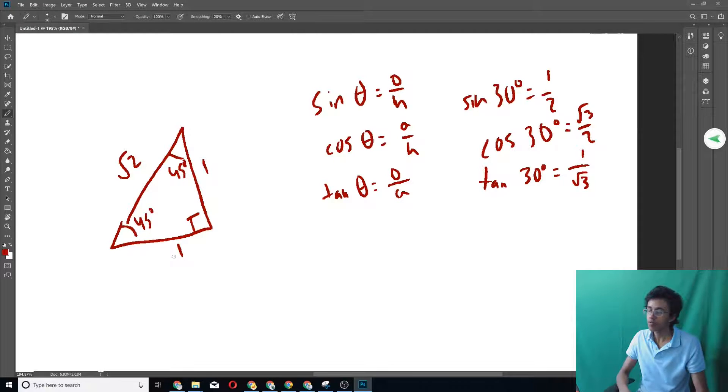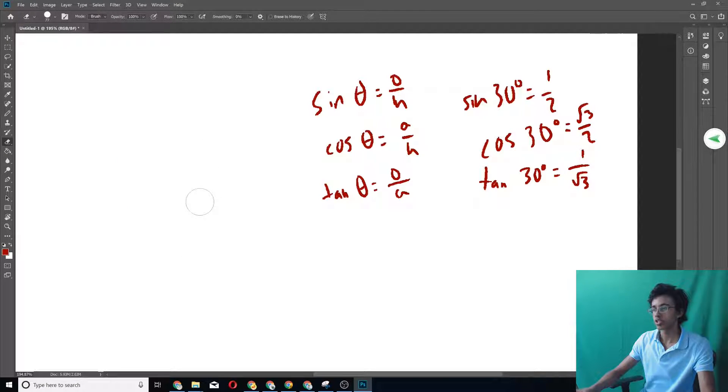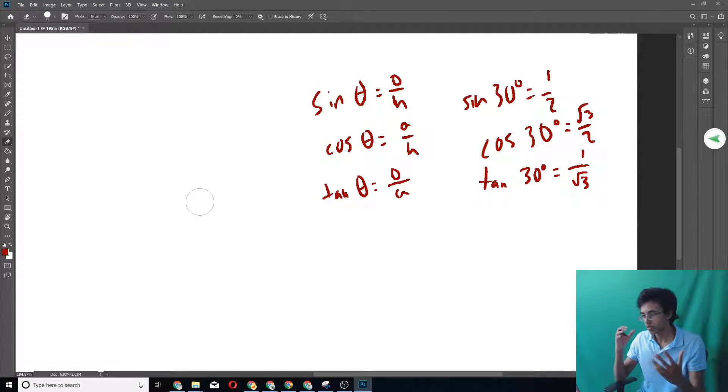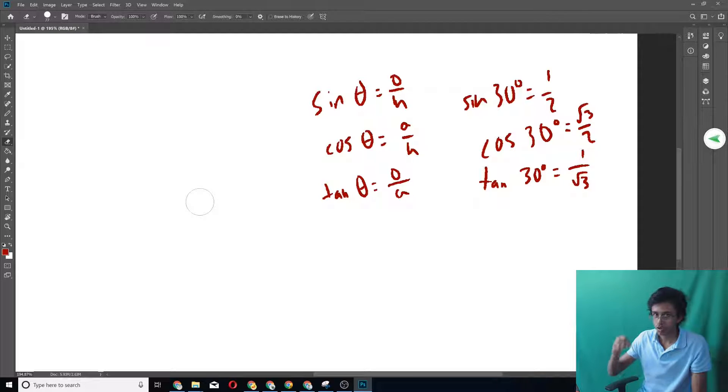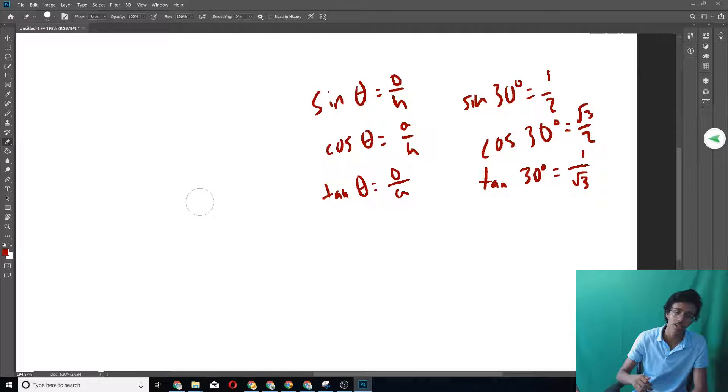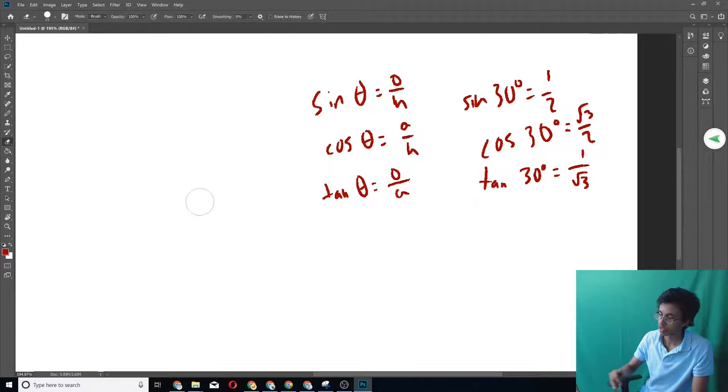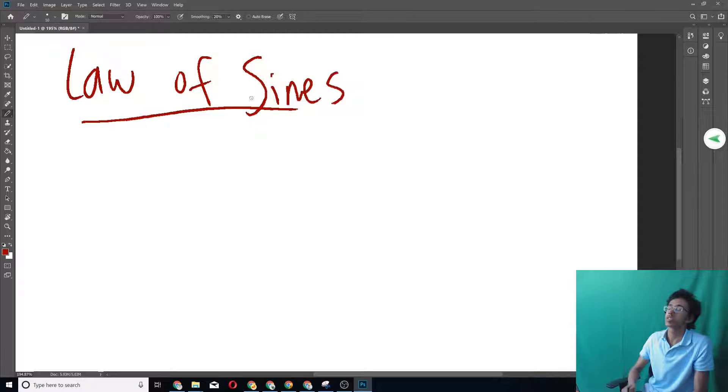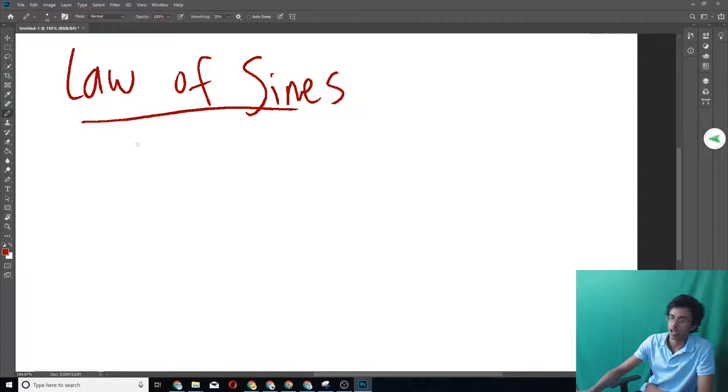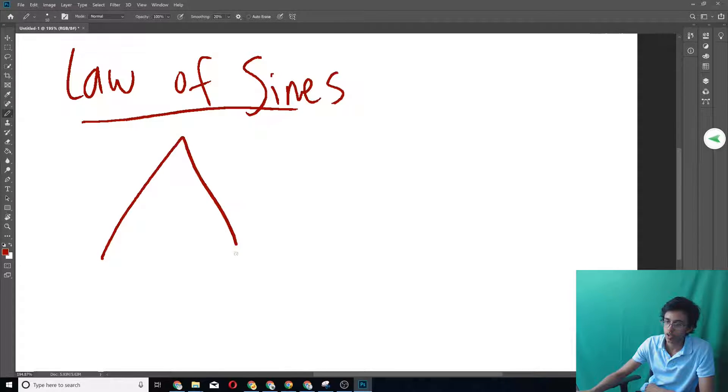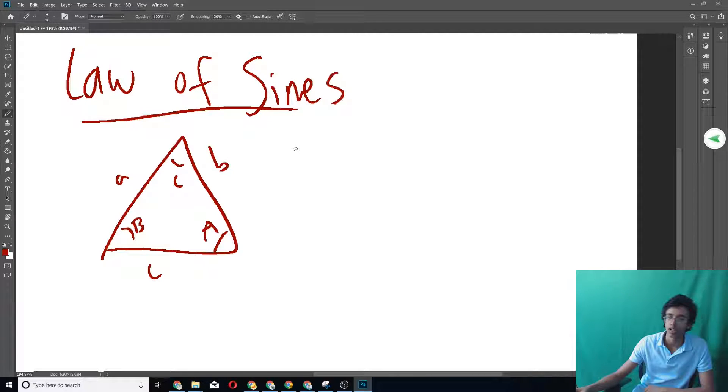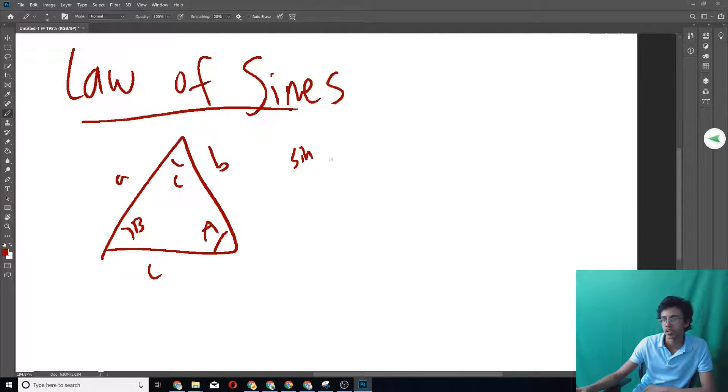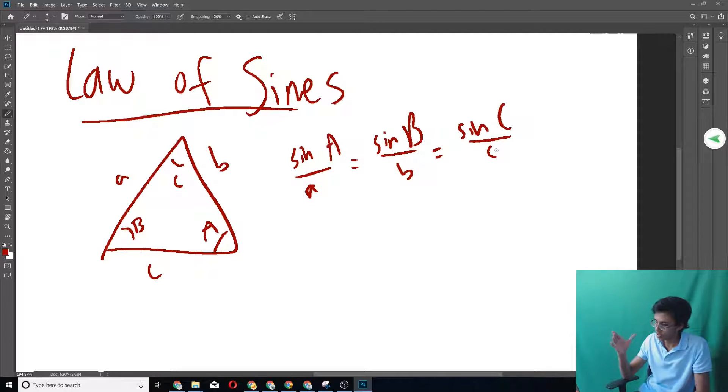Moving on from the basics, let's move on to the slightly less fundamental, but slightly more specialized and slightly more helpful things. Law of Sines. My best friend.